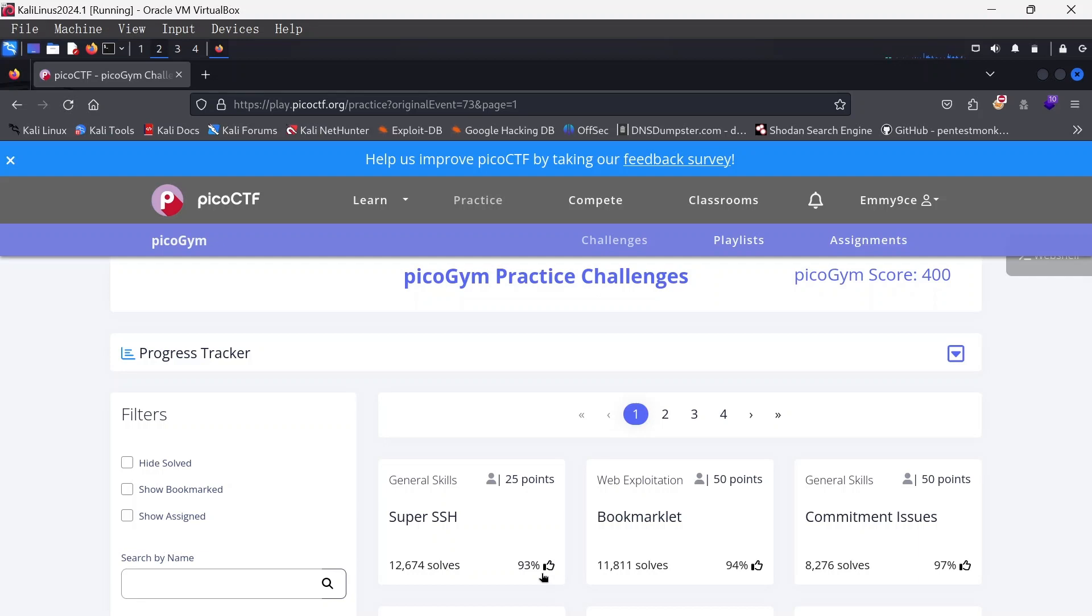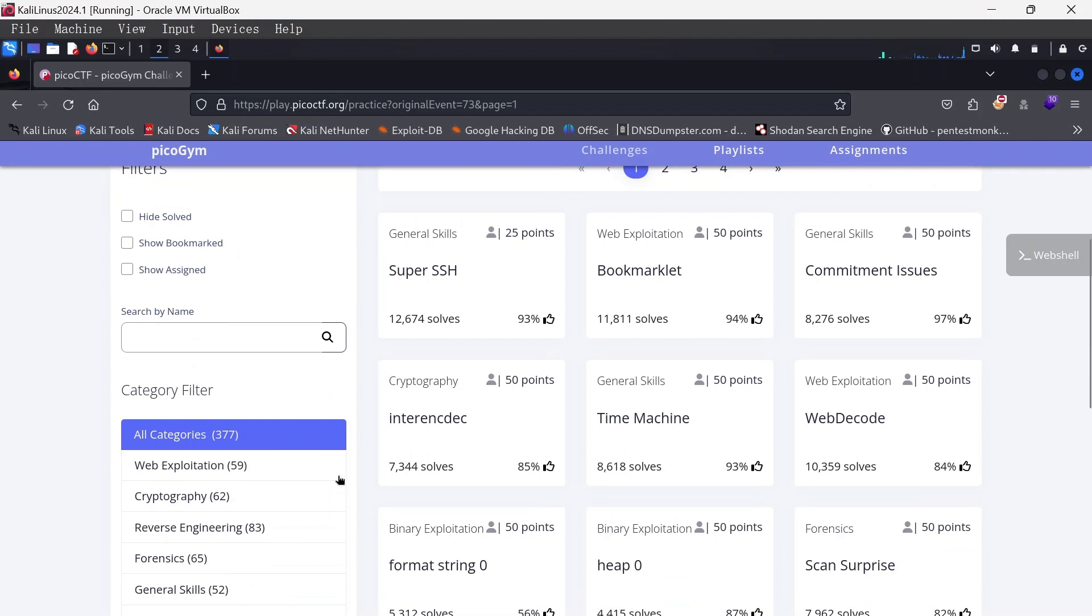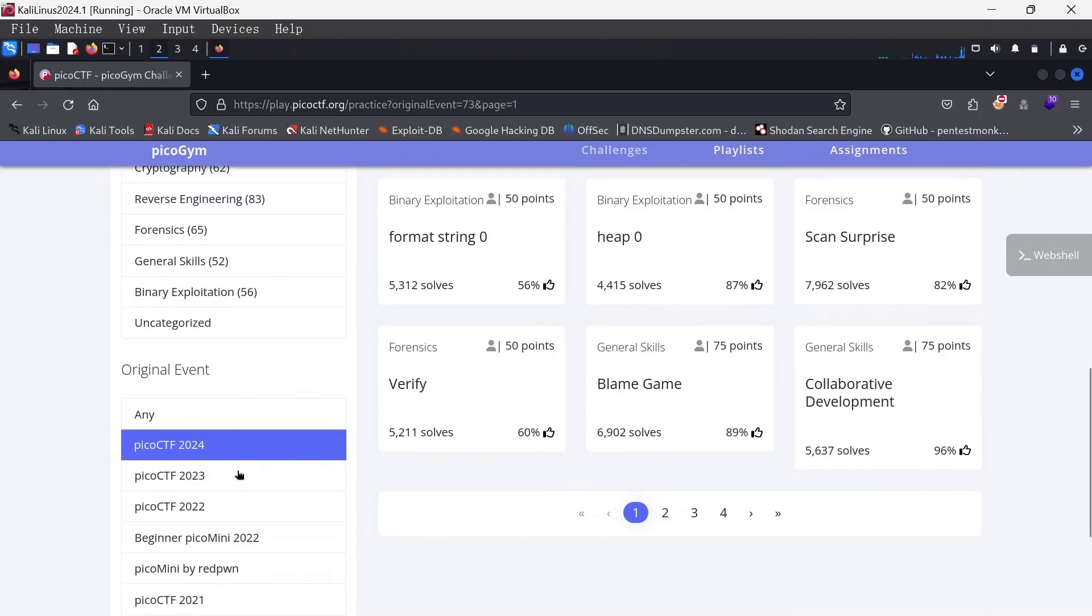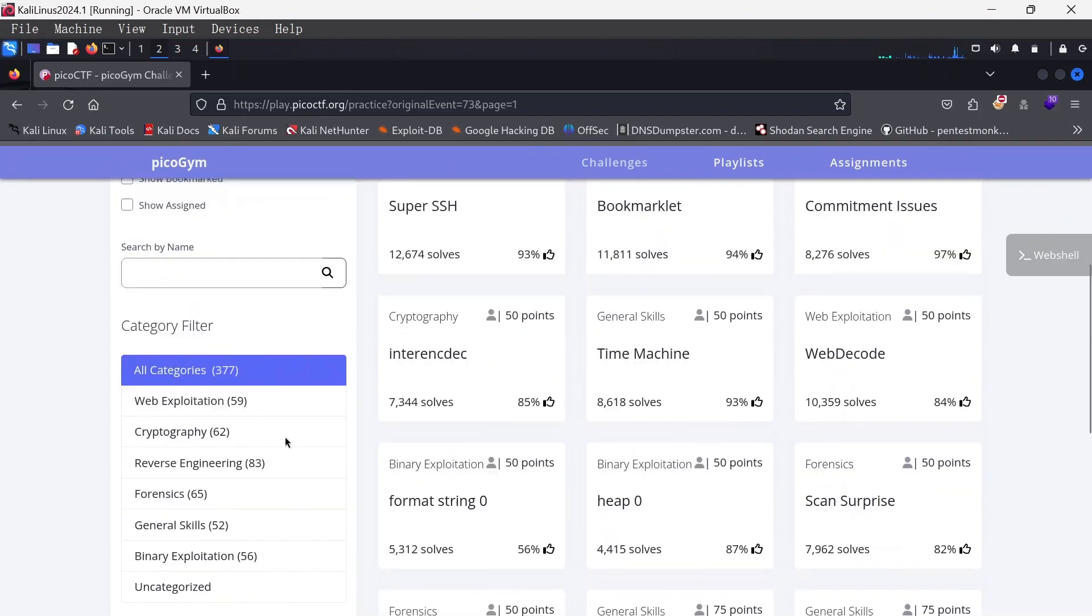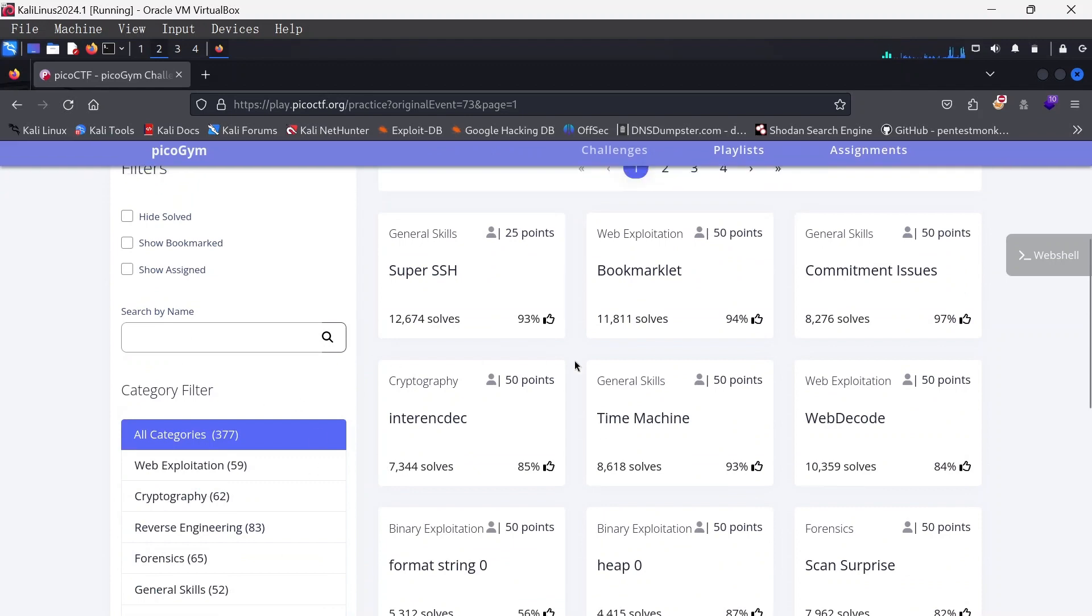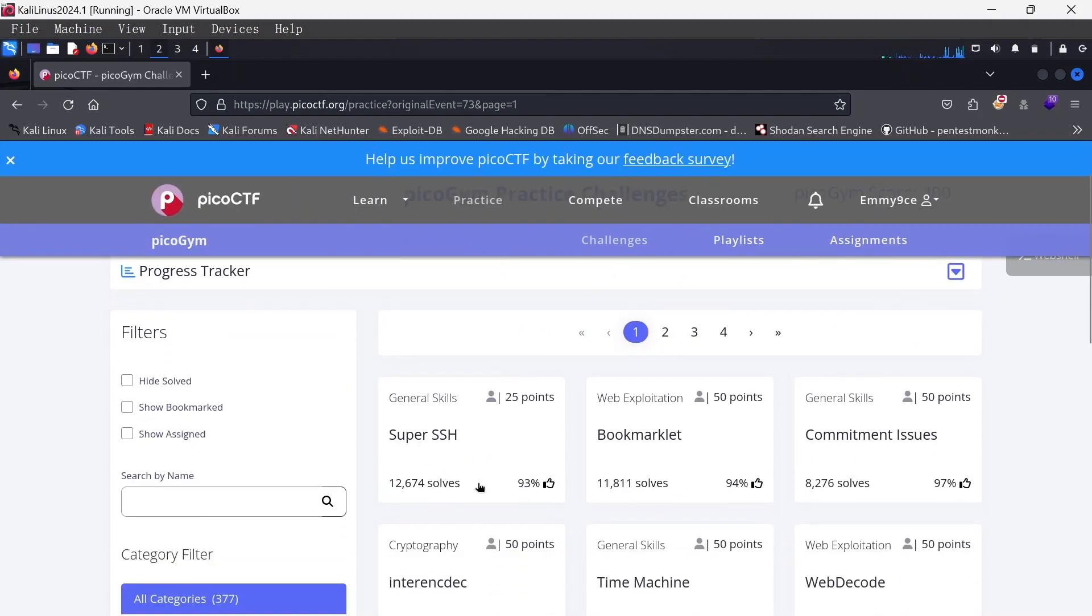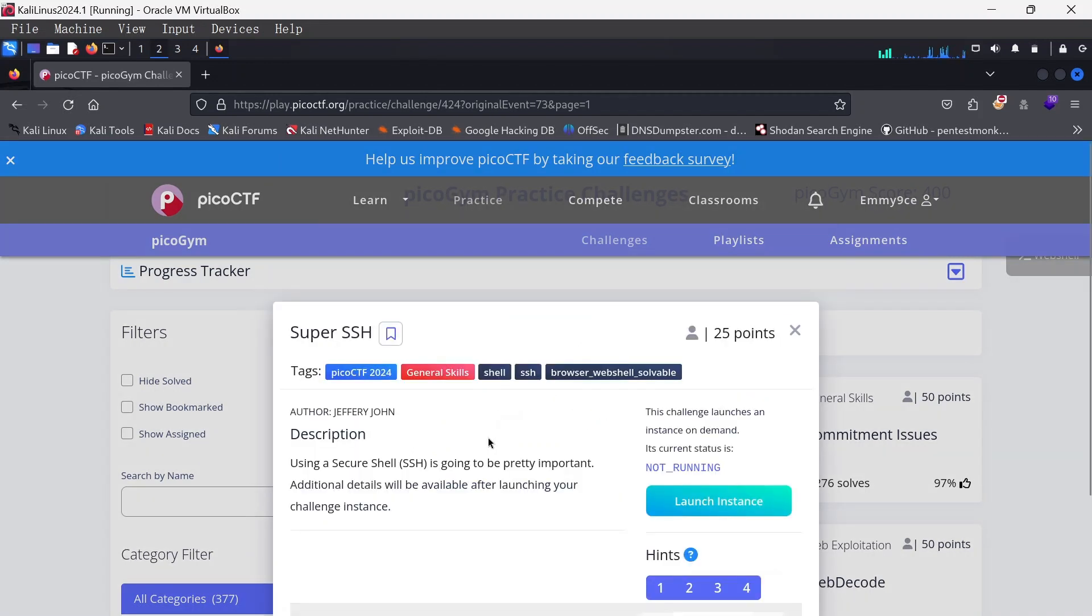Hello guys, welcome to another video on PicoCTF challenges. In this video I'm going to be starting with the PicoCTF 2024 challenges under the all categories. The first one here is going to be Super SSH, so this video we're going to be solving this CTF challenge called Super SSH.